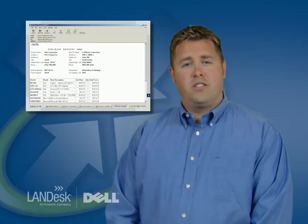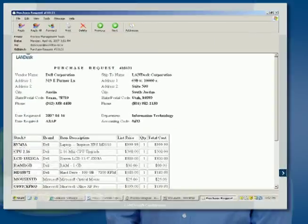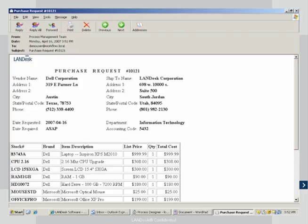The process continues and sends a purchase request with all the required information to the purchasing department. This action can be extended to include the actual order of the computer system from Dell.